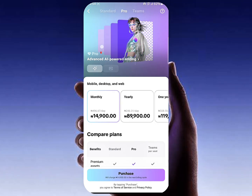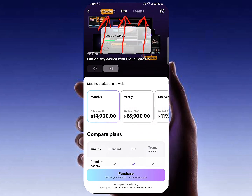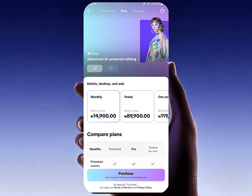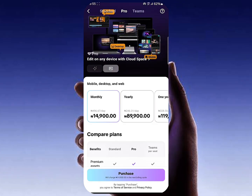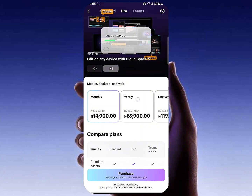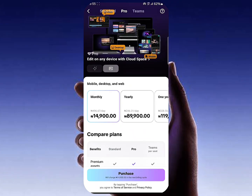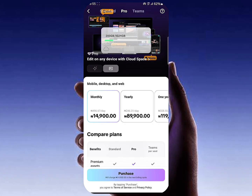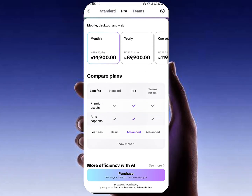When you click on Upgrade, you're going to see different plans — Standard, Pro, and Teams. You want to look at the Pro version, so click on Pro. Since my country is Nigeria, whatever country you are in, you are going to see the amount you need to pay monthly or yearly. We have a plan of ₦496 per day and the monthly plan is ₦14,000.